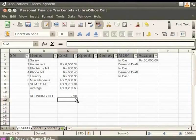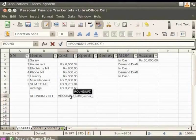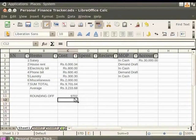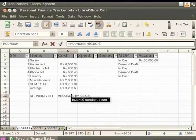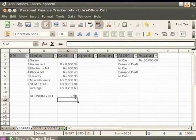Rounding off can also be done to either the lower whole number or the higher number. Let's click on the cell with the result and edit the term ROUND to ROUNDUP. Now, press the Enter key. You see that the result is now 9702, which is the higher whole number. In order to round off to the lower whole number, change the term ROUNDUP to ROUNDDOWN and press the Enter key. The result is now 9701, which is the lower whole number.